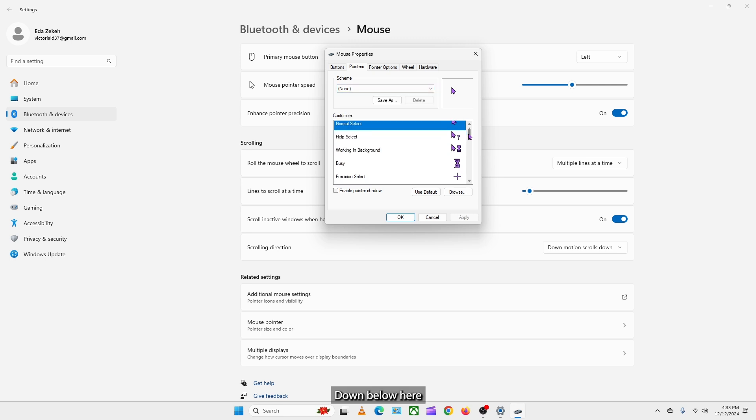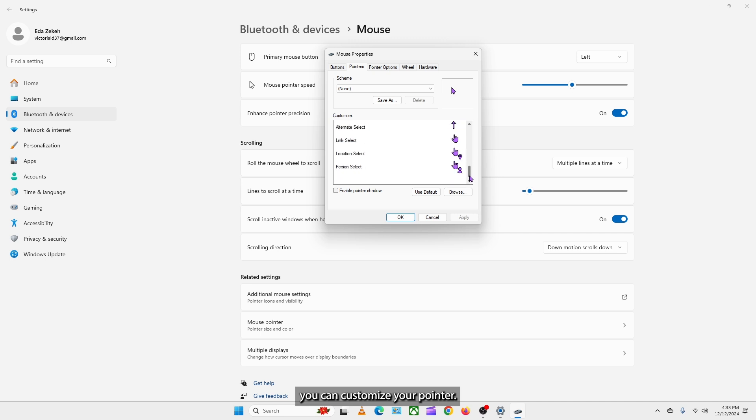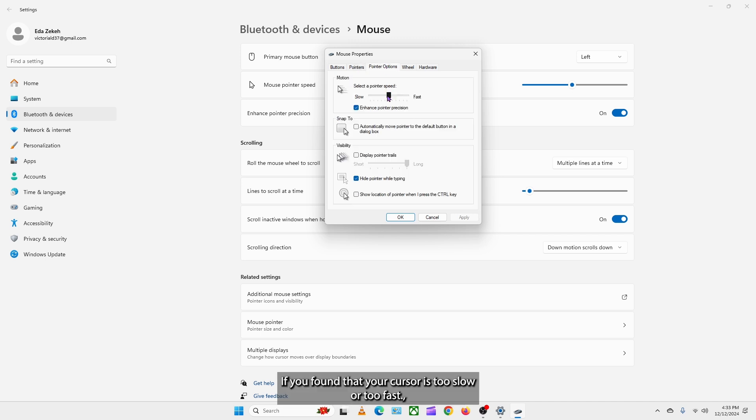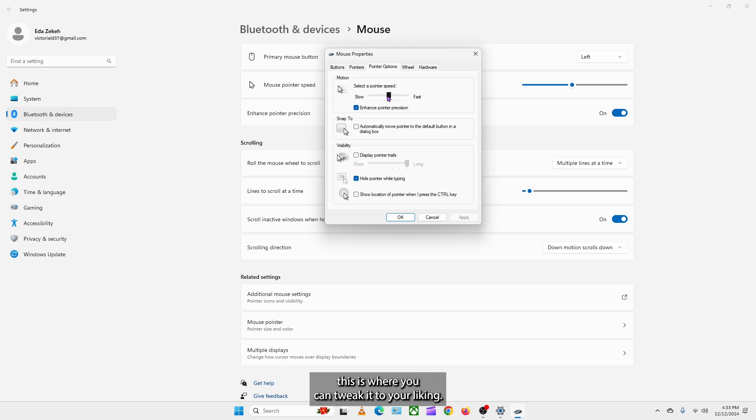Down below here, you can customize your pointer. I will click the pointer options tab. If you found that your cursor is too slow or too fast, this is where you can tweak it to your liking.